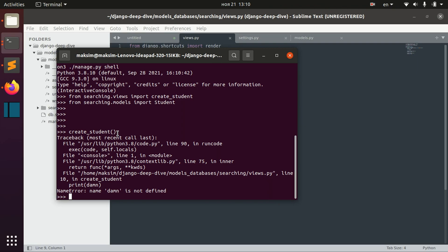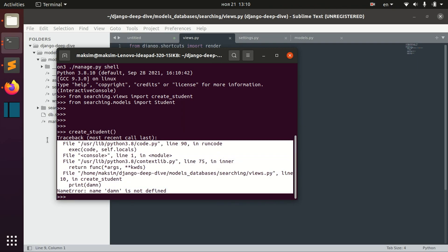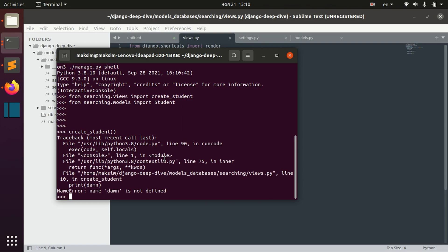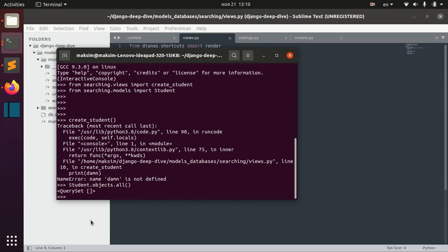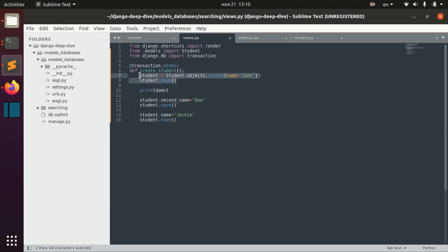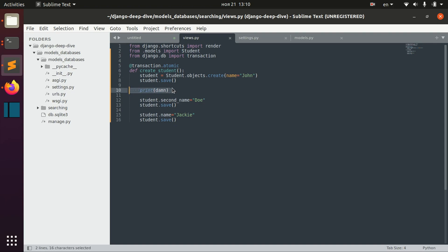We call this function and again we get this exception, but this time if we try to retrieve all the students we get none. So though the operation was initially executed, because this transaction is atomic, after facing the exception in the middle of the transaction we just rolled back and deleted the student that was created.